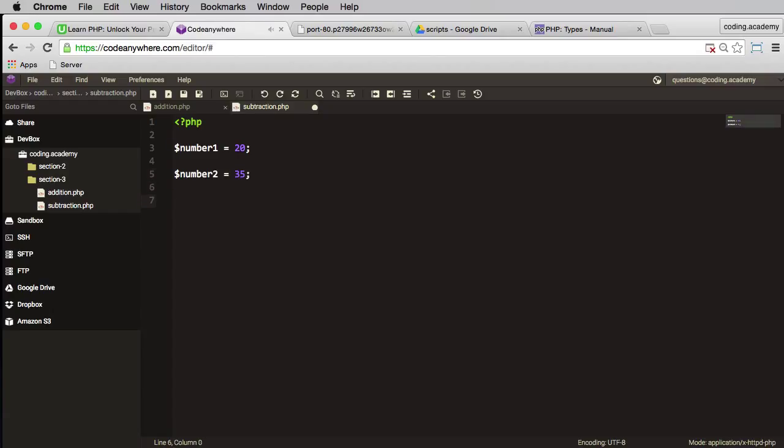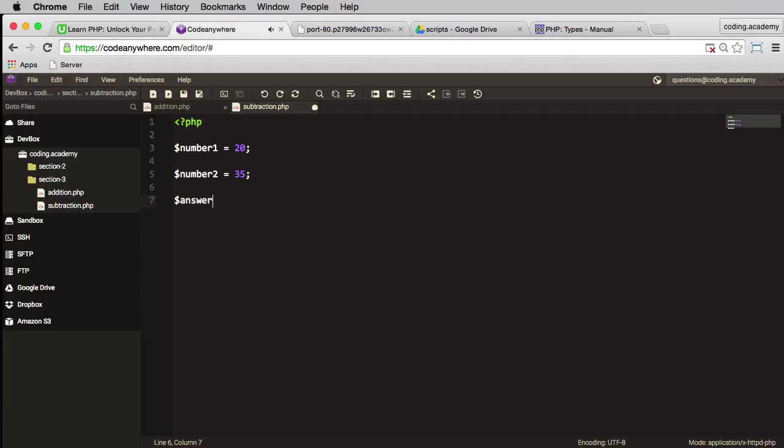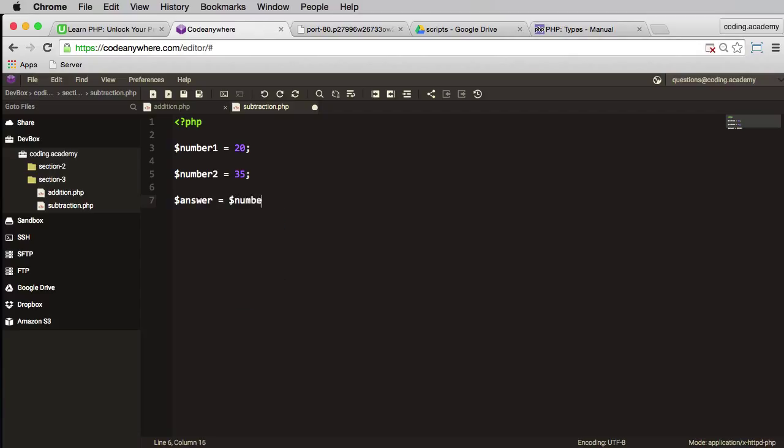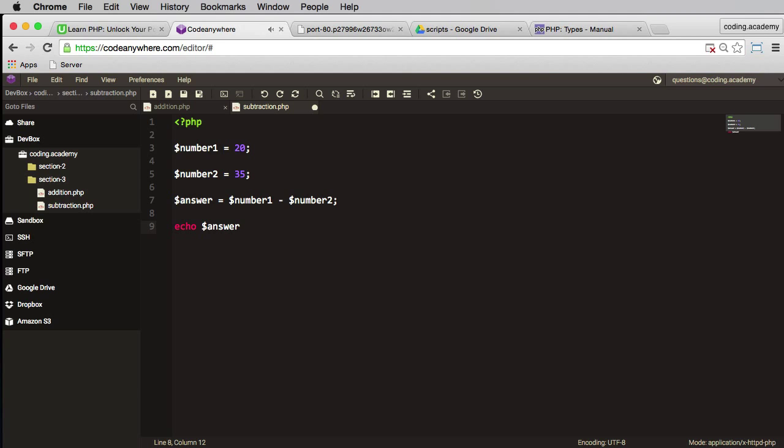Now I'll put my answer. I'll do number two, in fact number one. Let's do number one minus number two. Semicolon. And then just echo out that answer. Okay, save that.